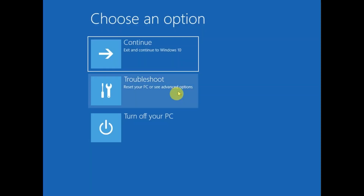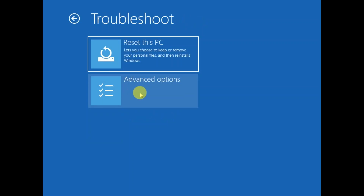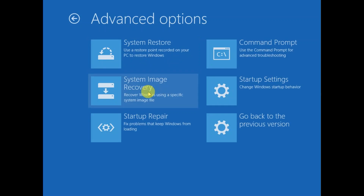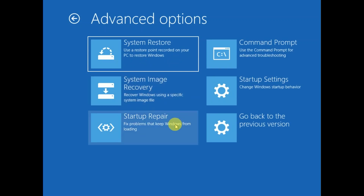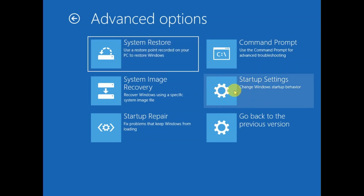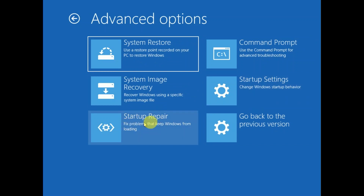Now again click on 'Troubleshoot,' then 'Advanced Options.' You will see Command Prompt, System Restore, and also 'Startup Settings.' You can also choose 'Startup Repair' — but this might take more time and resolves the issue only 20 to 30 percent of the time. You can still try this step as well, as it will automatically attempt to repair your Windows.